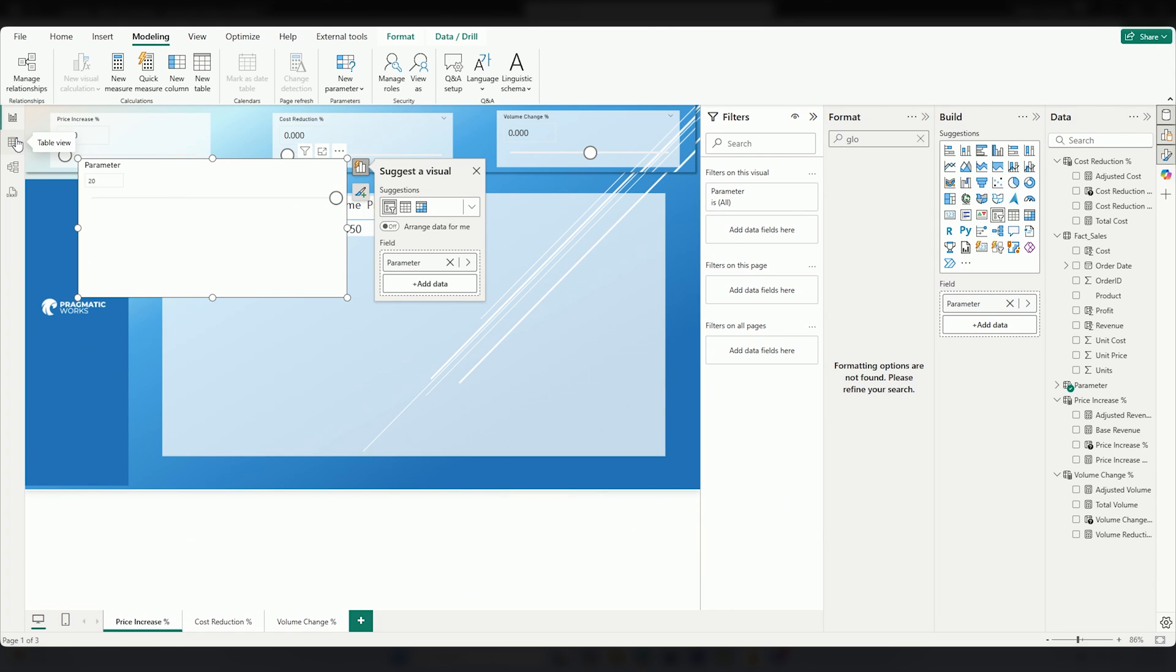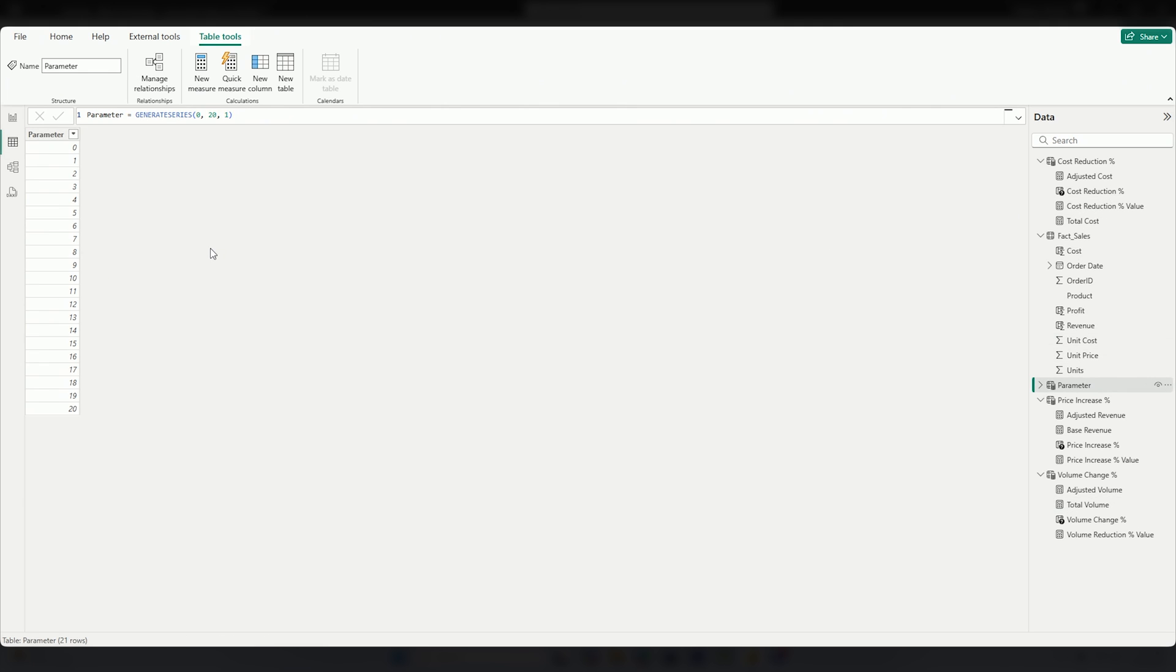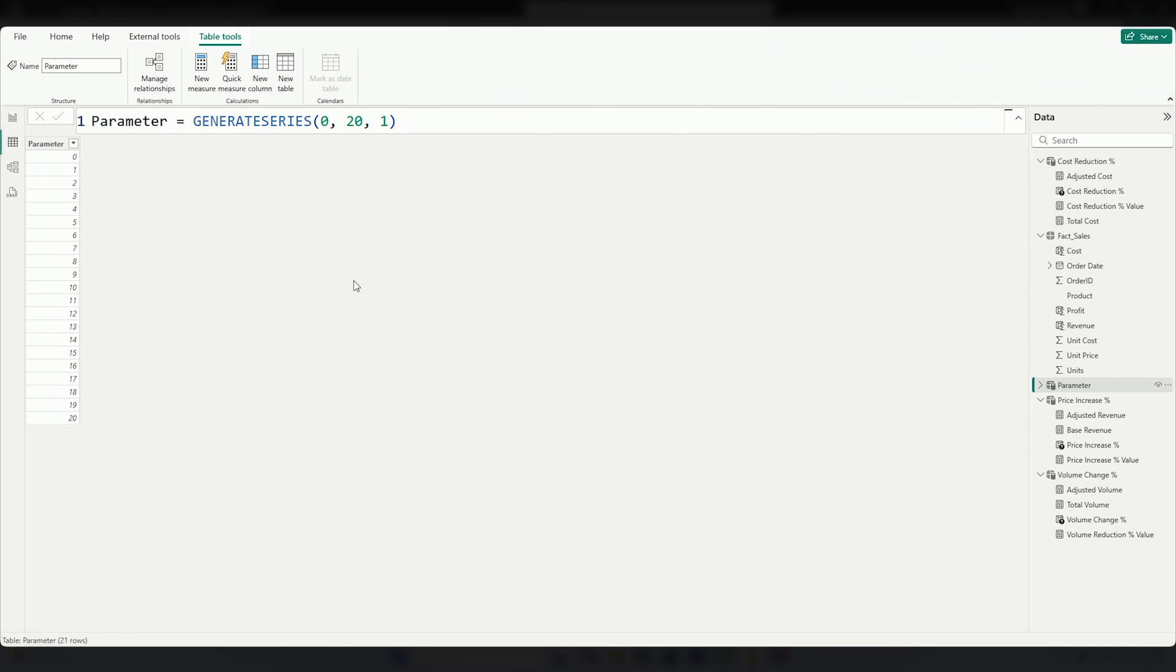The other thing that happens is you see this new field parameter area. Realistically, if we go to the table view, this is really interesting. It's basically a table that we're leveraging. How it's built is in DAX using something called GENERATESERIES. GENERATESERIES, we start at 0, we go to 20, and then finally you see here increments of 1. Knowing this, we now can leverage this a little bit better for three what-if scenarios.